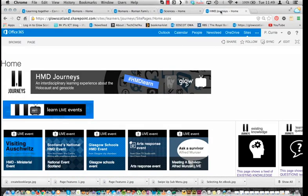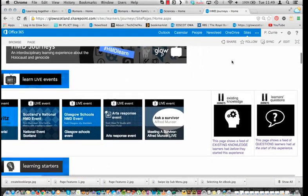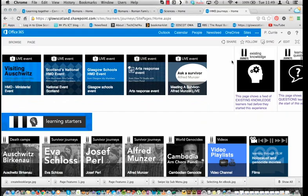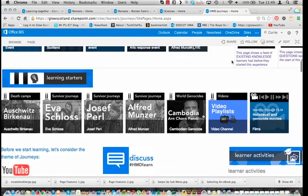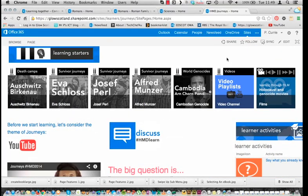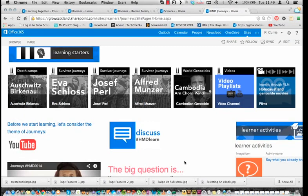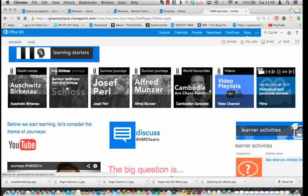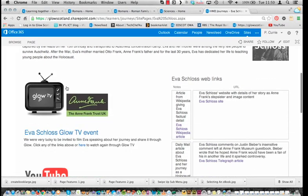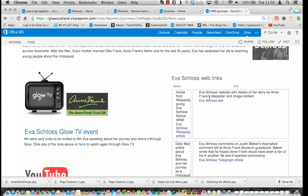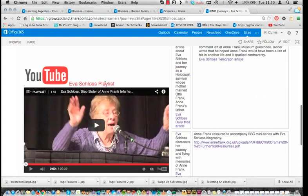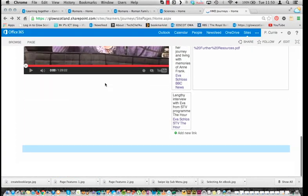This one here, HMD Journeys, is a kind of bigger site that I did as soon as I started back in January. We use this to explore survivor journeys — Holocaust and genocide survivor stories. If I click on Eva Schloss, you can see it just takes you to a page with a short biography, some web links to Eva Schloss content, and then some embedded YouTube material.